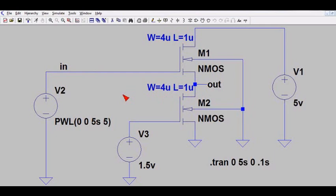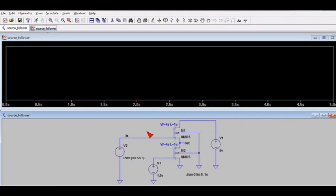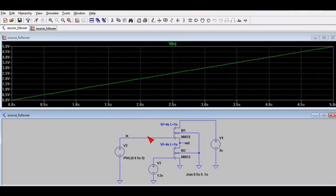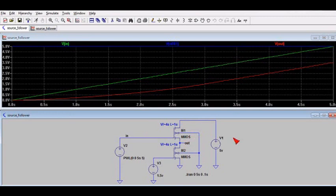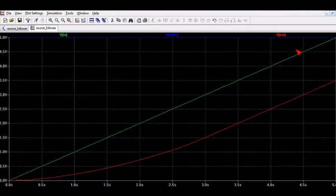Let's do a simulation and look at the input versus output response for this very slowly changing input. I'll select run and probe some nodes. The input node is shown in green — it starts at zero volts and five seconds later goes up to five volts. The power supply node shown in blue is indeed five volts. The output node is shown in red, and let me expand this waveform. The green input is very linear — a straight line.